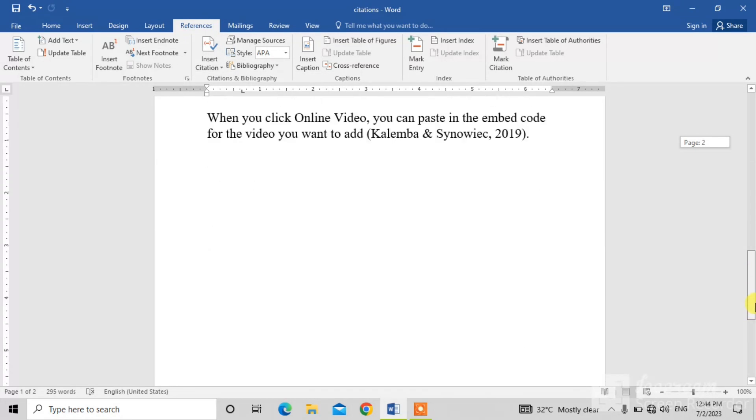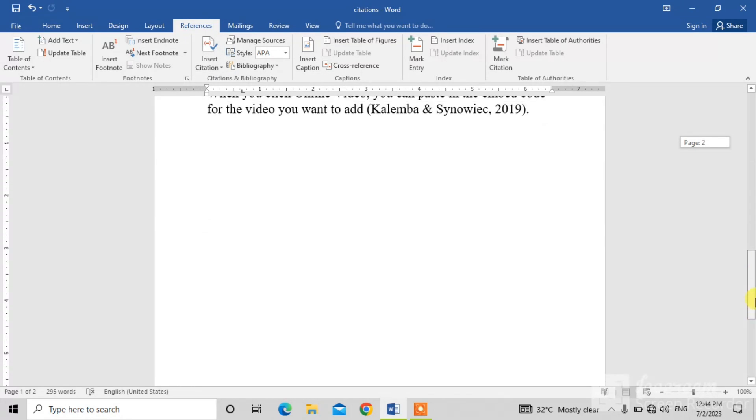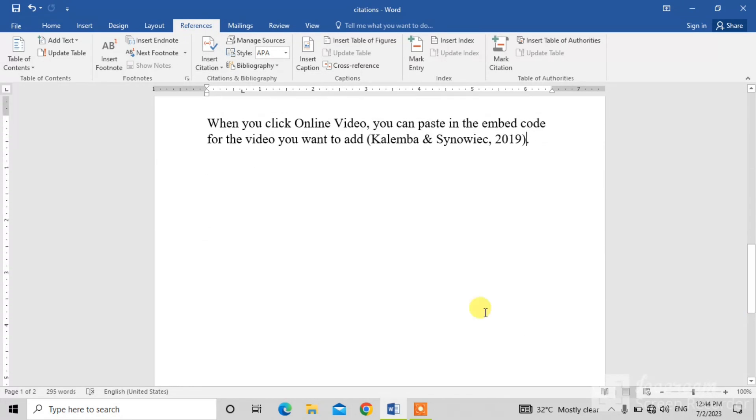So you can see a citation has been inserted. So friends, there's a very simple way to insert a citation from existing source.